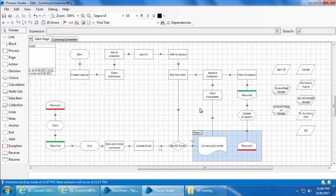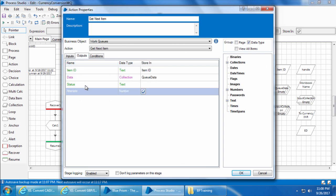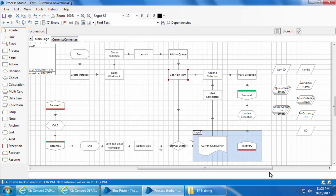To get the attempt number, simply double-click the get next item stage and check the outputs tab — you can see it returns an output called attempts, which is the attempt number. You can create another data item for this and use it in the decision stage. You can try this logic or come up with your own solution — if you find another approach feel free to comment below this video. In the next video I will introduce you to multi-bot architecture.